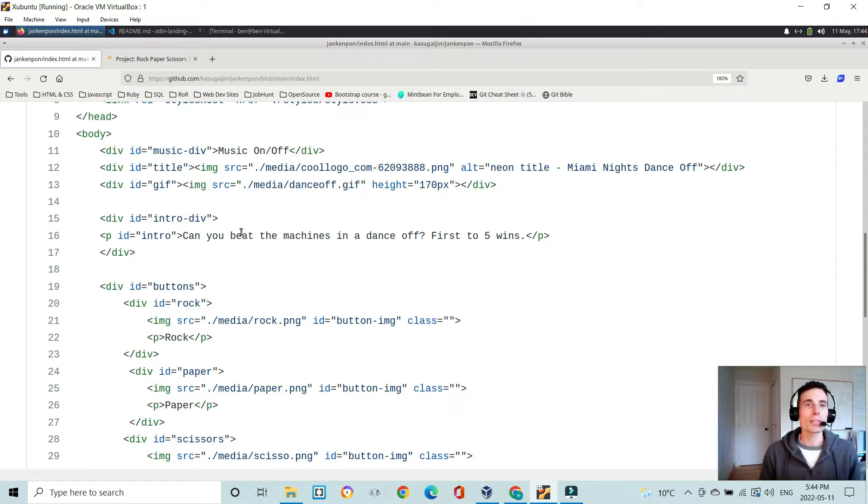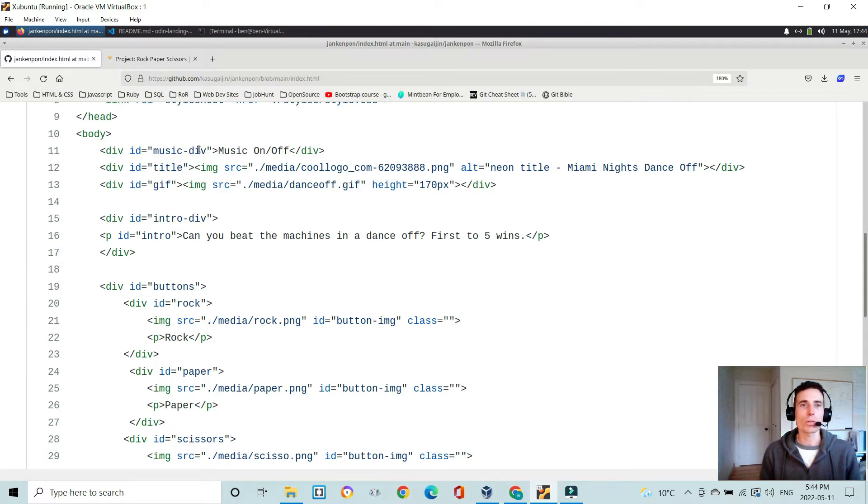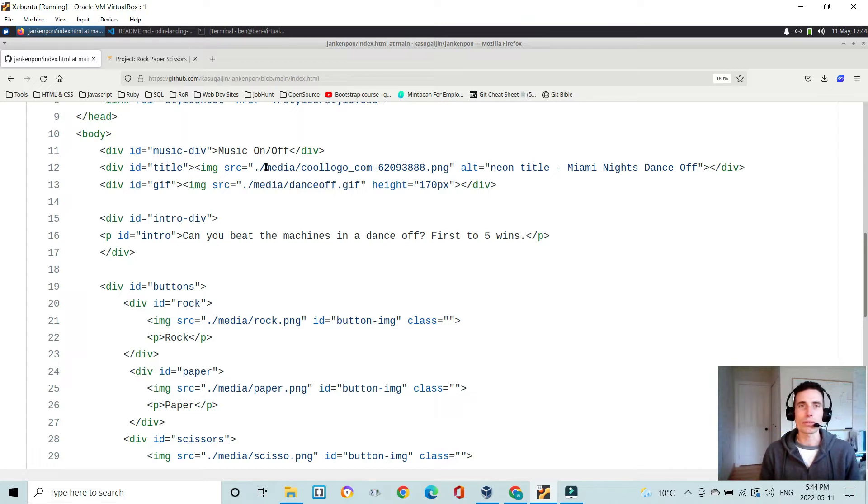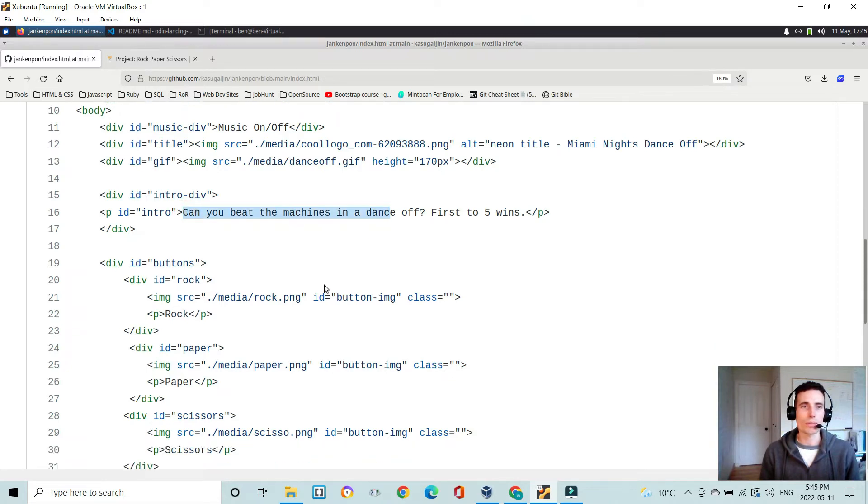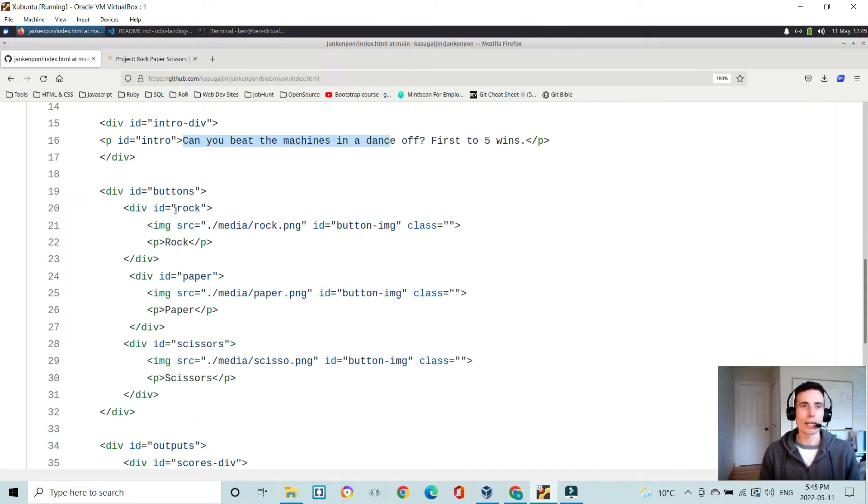So here we have basic divs. We have one for the music toggle on and off, one for the title, which is one that I found online, kind of a retro neon font. Another one for the Pulp Fiction GIF. And then the intro where the animated text comes through.